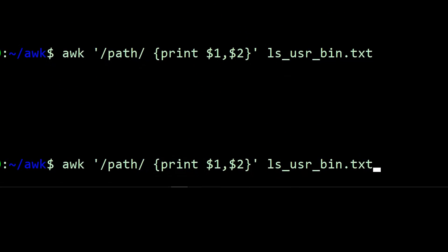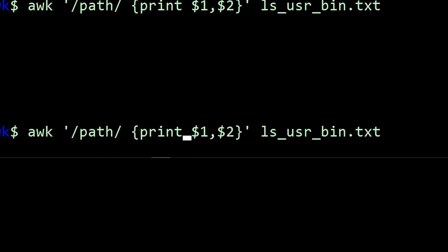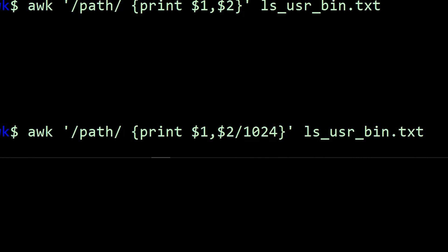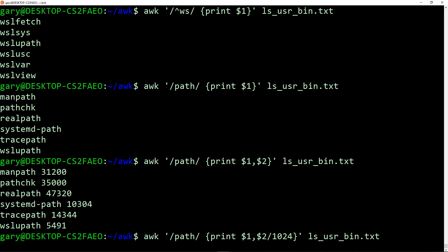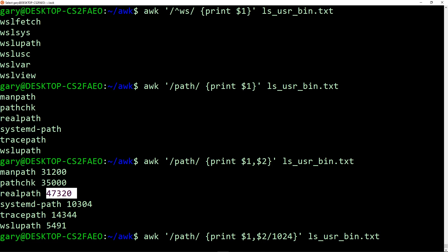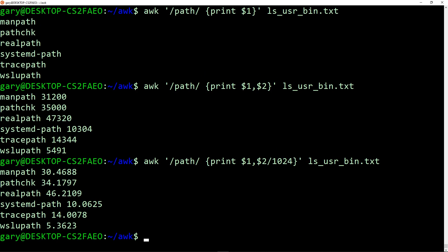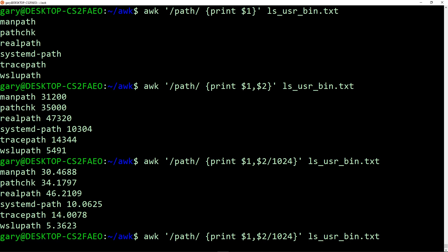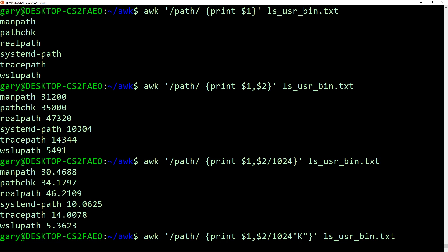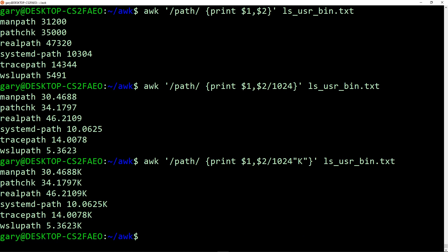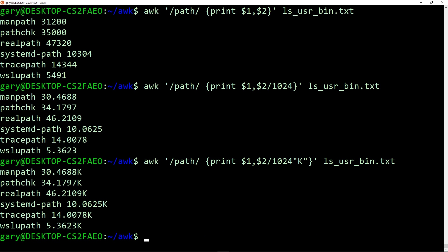AWK is clever enough to know that some of these are numbers. So for example, I could say, well, let's divide this by 1024. So at the moment, this is being given to me in bytes. Let's say I wanted to divide it by 1024 to get it in K, in kilobytes. So I'm actually saying print out two, but divide it by 1024. So now we're starting to do some processing on the file. We could add on here at the end, just in a quote, the letter K, and then we've got a nice K number.